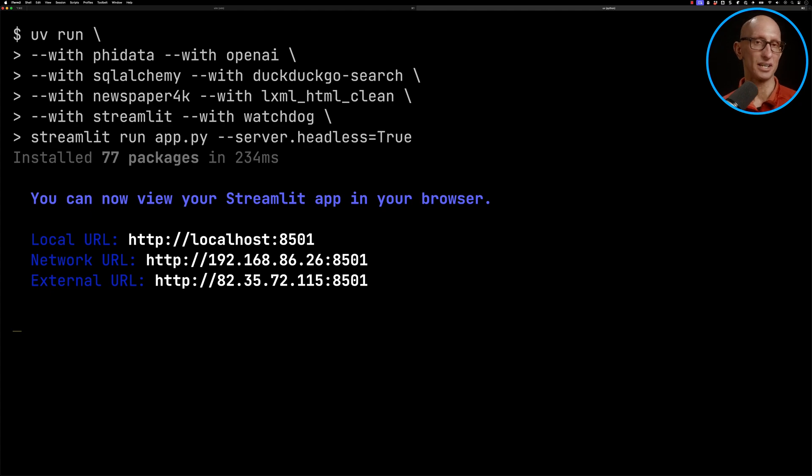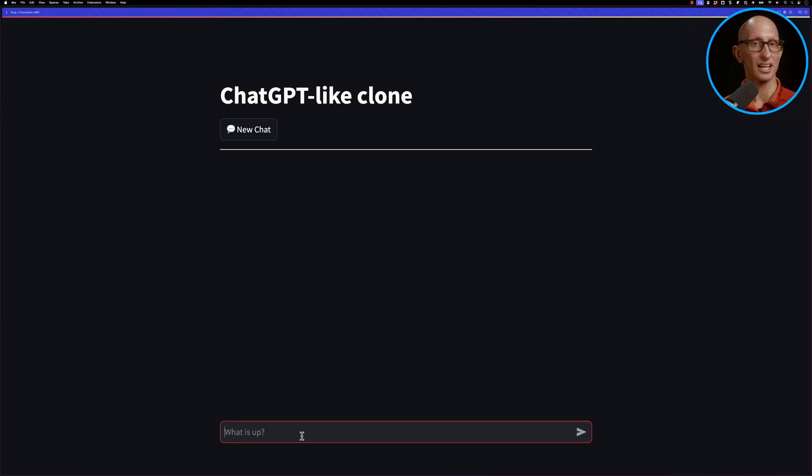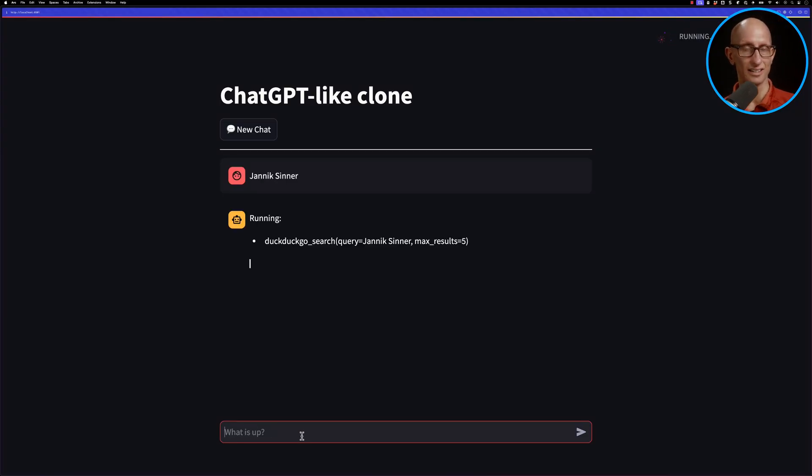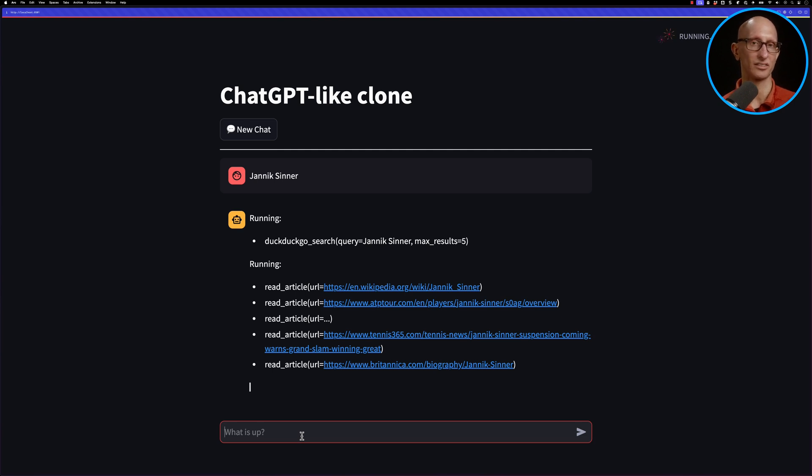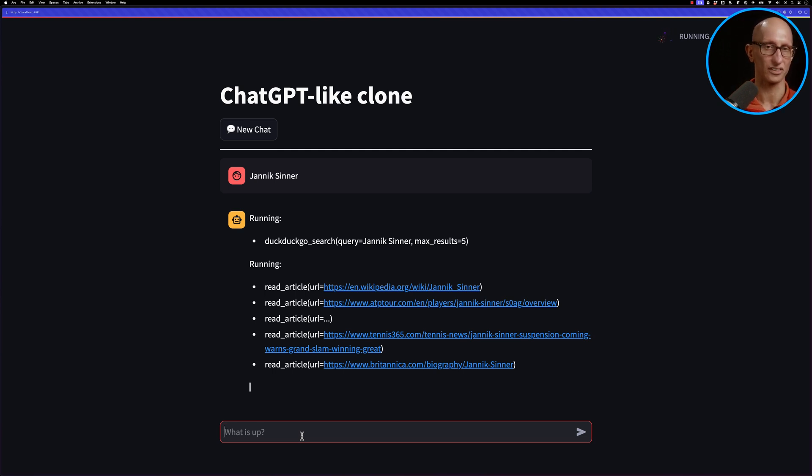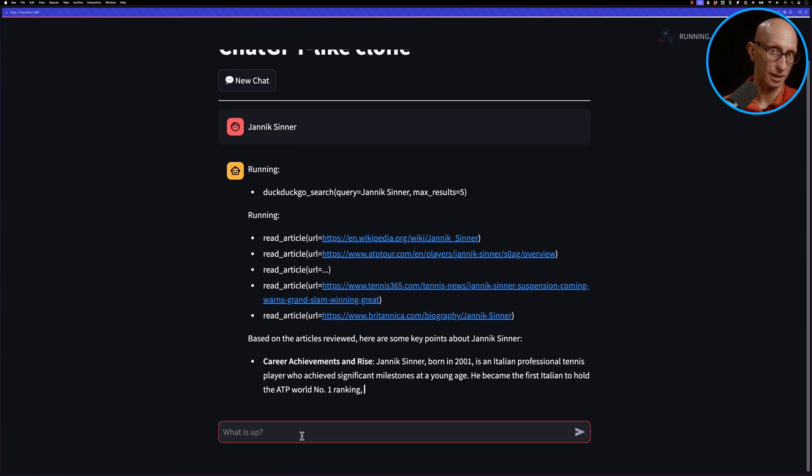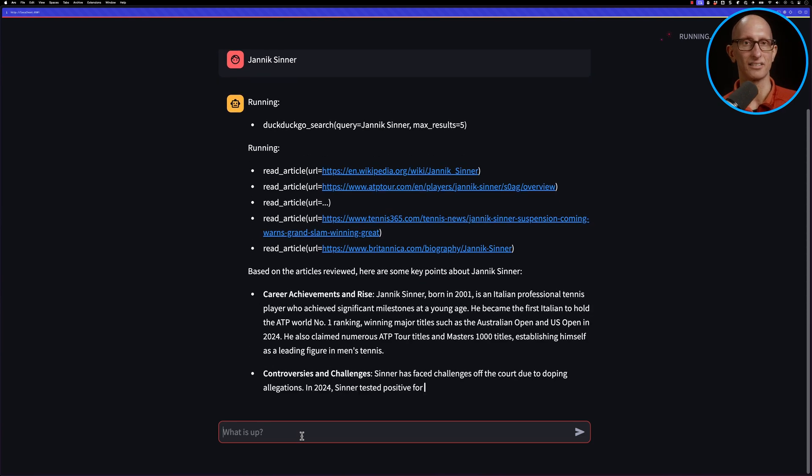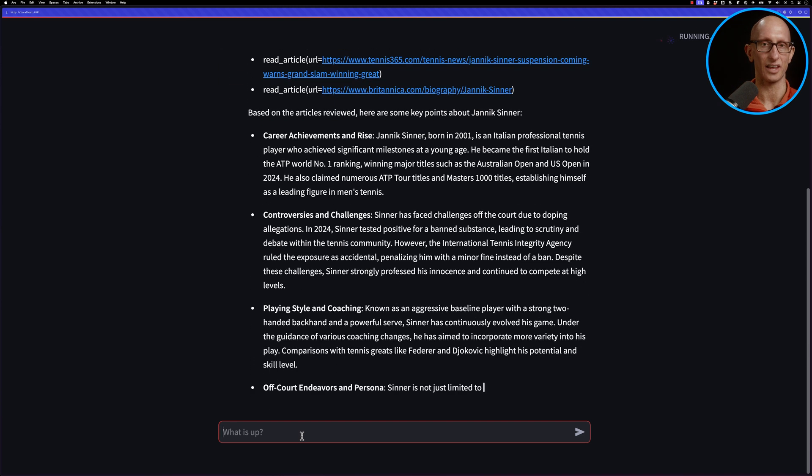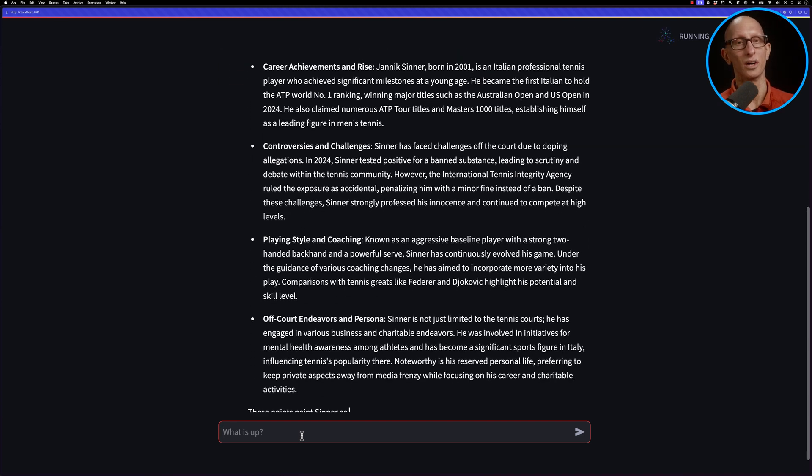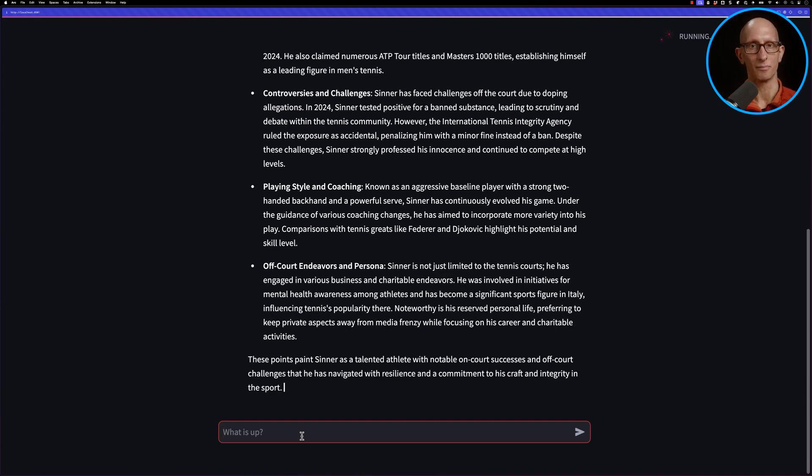And then we can type in Yannick Sinner. And you can see it goes off and does a Duck.GoSearch. It then tells us it's reading a bunch of articles. And then we get a summary: career achievements and rise, controversies and challenges about a failed doping test in 2024, playing style and coaching, and then off-court endeavors and persona.